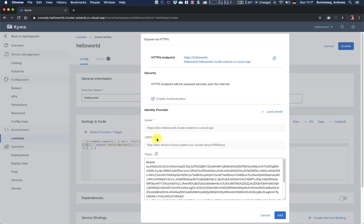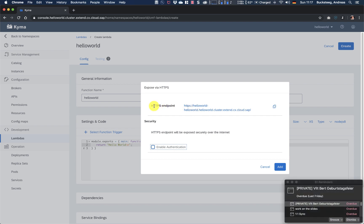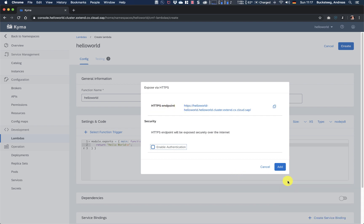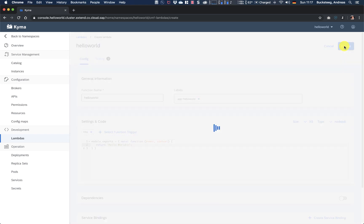If you look at this screen, it looks a bit similar to what Thomas has shown in ABAP, because also here you have a way to enable authentication, but in our case we don't need this. Therefore, you only get an HTTPS endpoint here where you can call your Lambda later. So I will copy this already. So having done this, now all I have to do is click basically here, the create button.